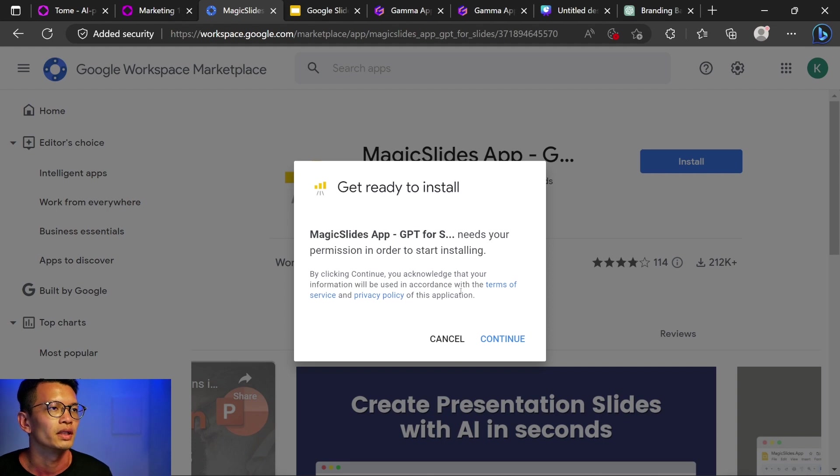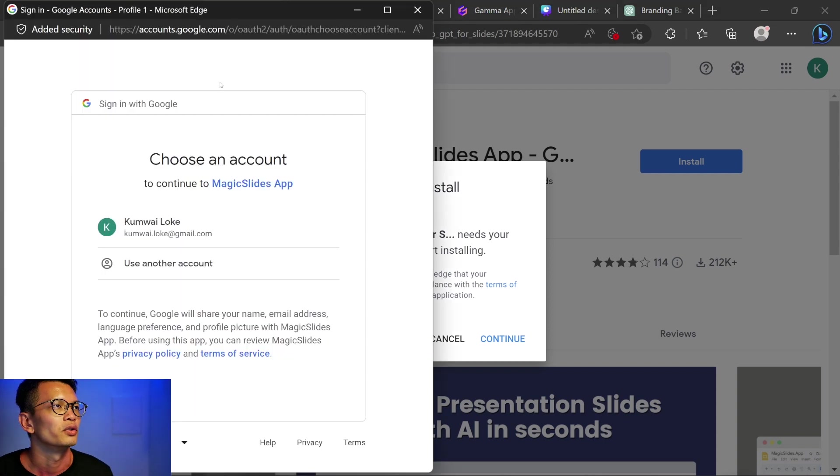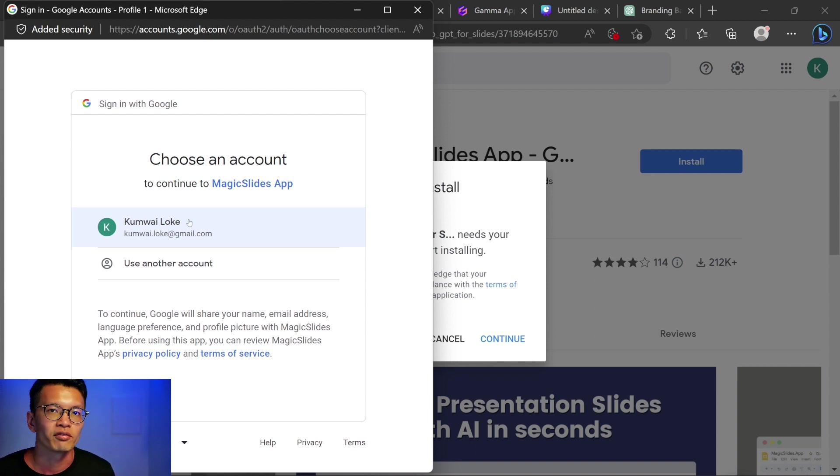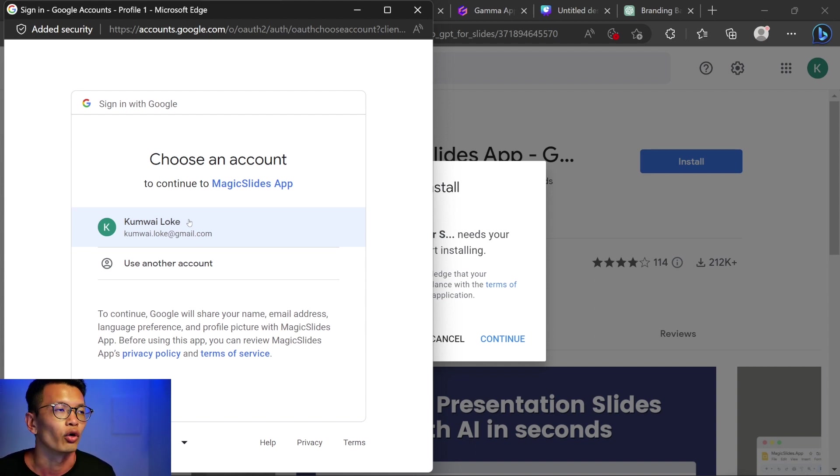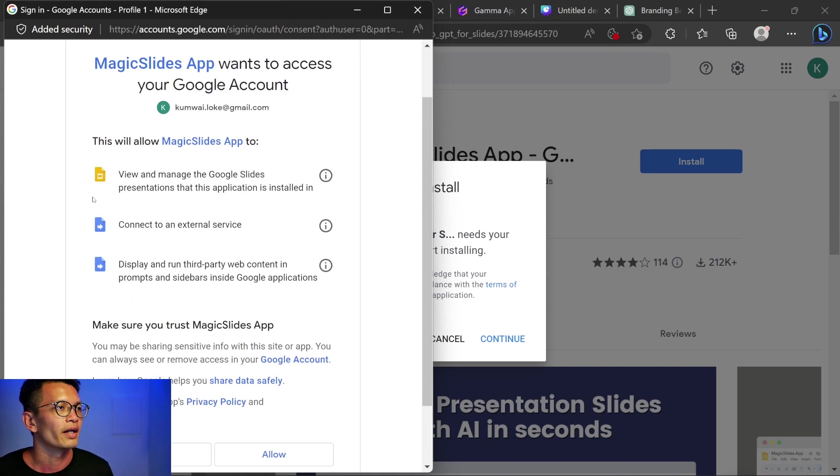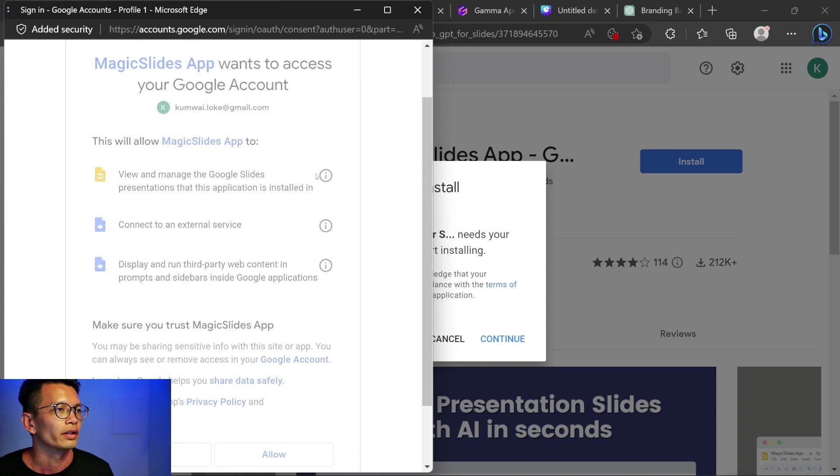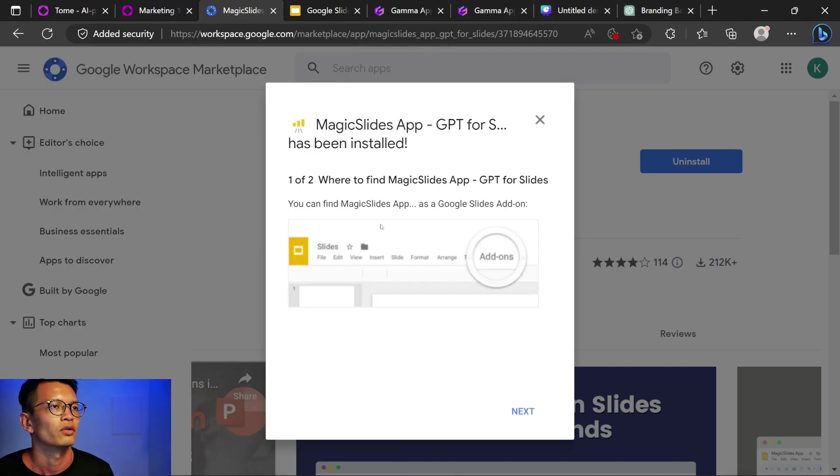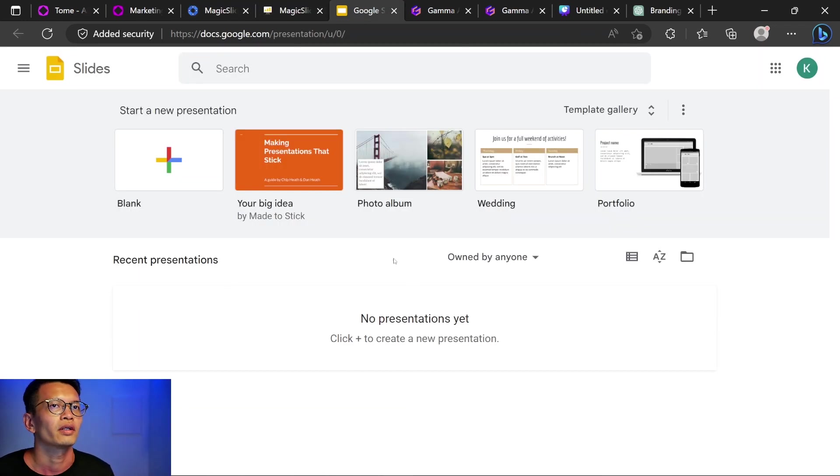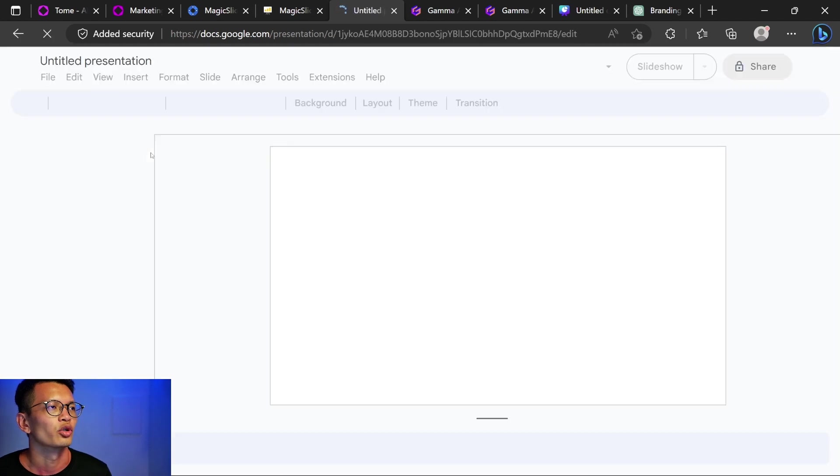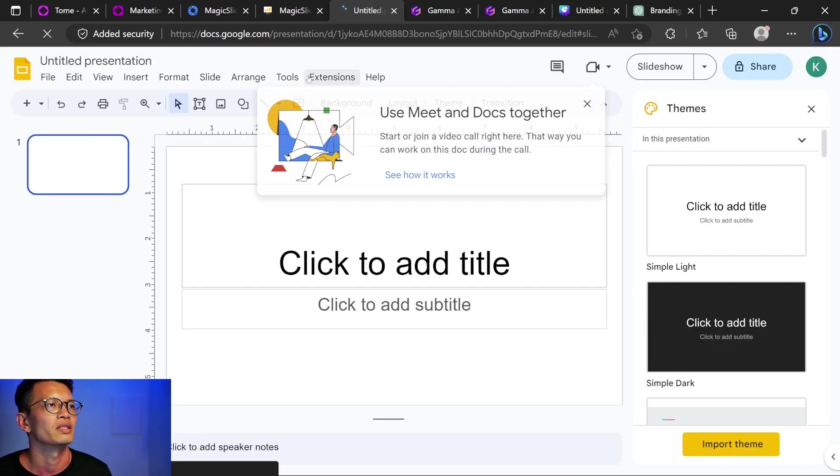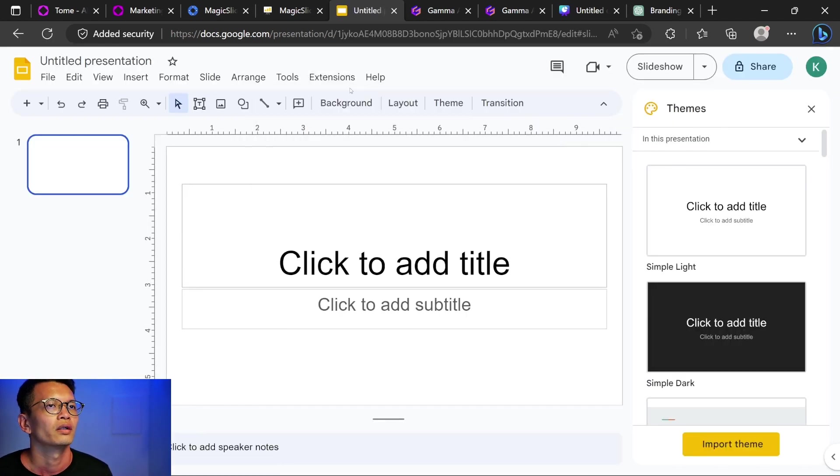Magic slides LGBT continue. So I'm going to give it permissions to use it for Google. I'm not sure about the privacy and security of this, but I would say use it at your own risk. So this is the access that you're going to give it. I'm going to click allow. So magic slides has been installed. Where can I find this add-ons? Okay, so I'm here in Google slides. I'm going to click start a new blank presentation.